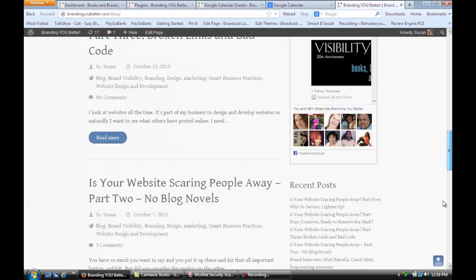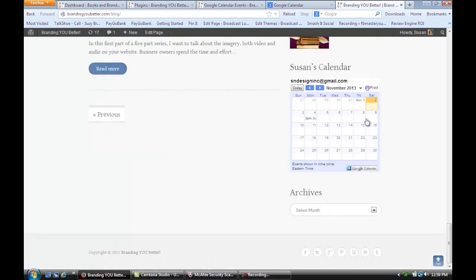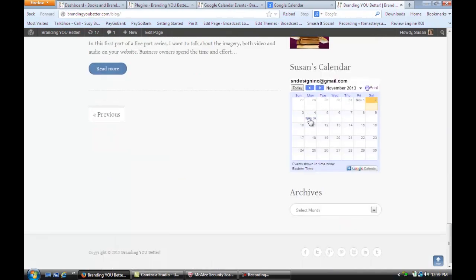I'm going to scroll down and show you how I put a little calendar in the sidebar. See, it's right here. It's showing an event coming up on Monday.